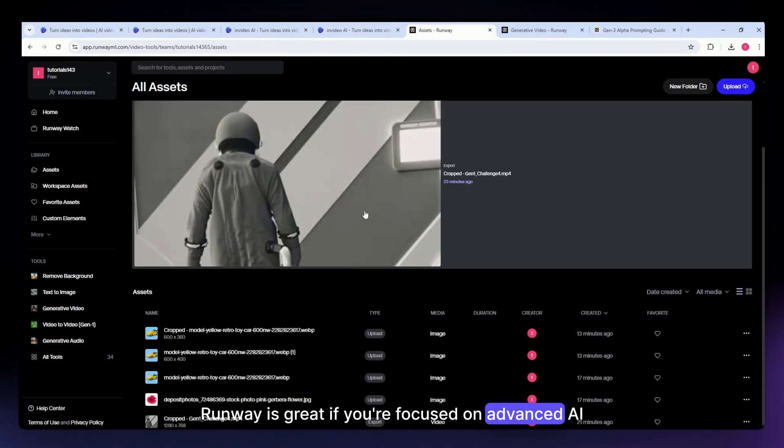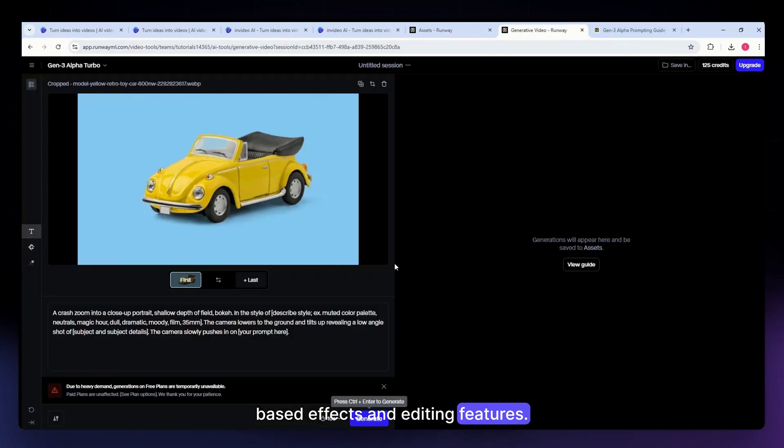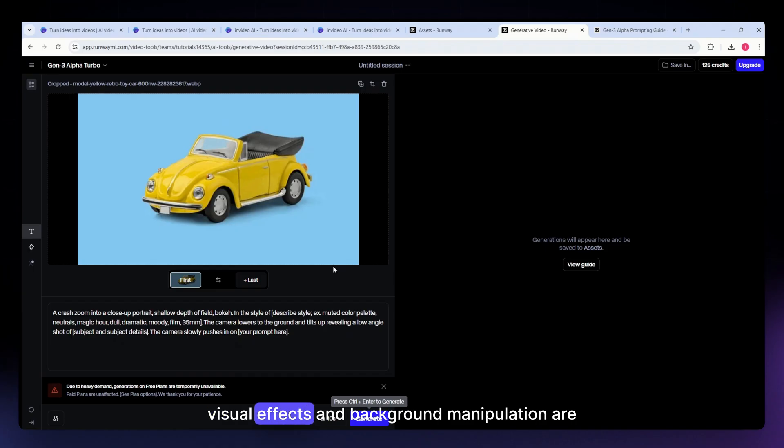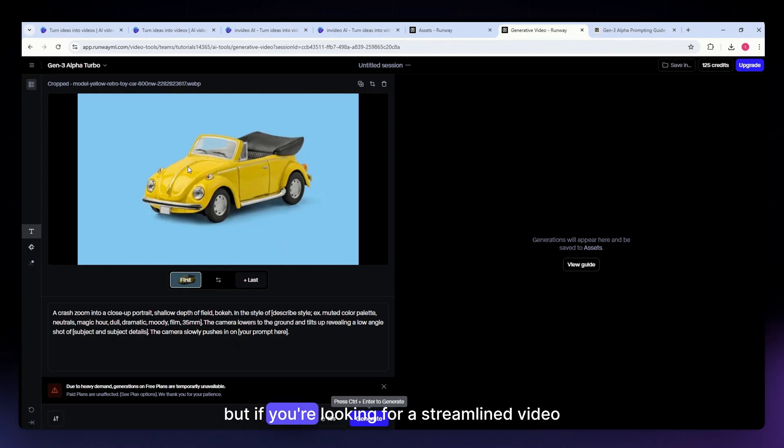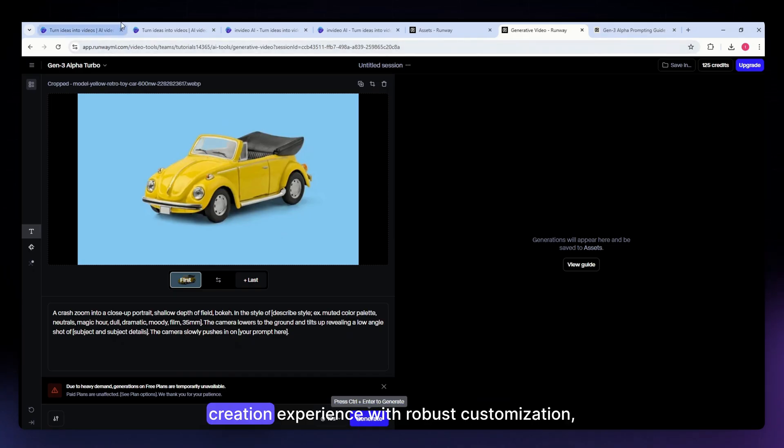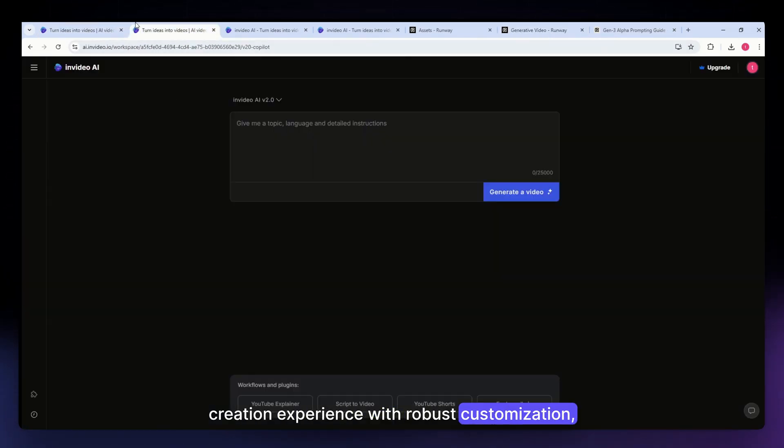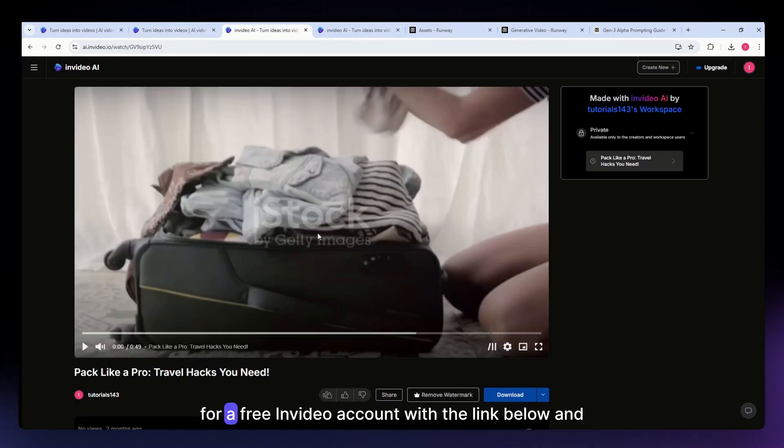Runway is great if you're focused on advanced AI-based effects and editing features. It's particularly useful for projects where visual effects and background manipulation are priorities. Both tools offer unique benefits, but if you're looking for a streamlined video creation experience with robust customization, InVideo is an excellent choice. You can sign up for a free InVideo account with the link below and explore its capabilities for your projects.